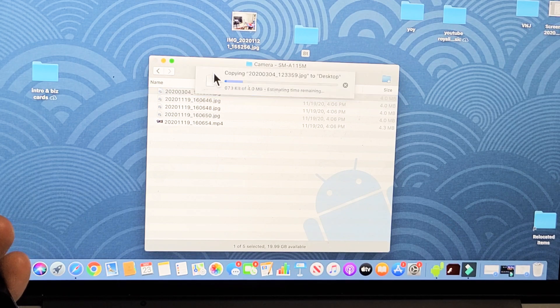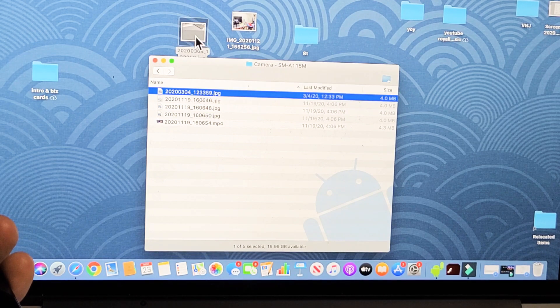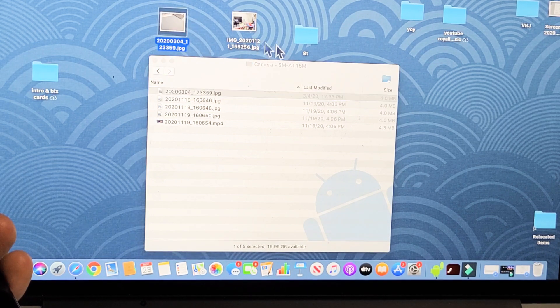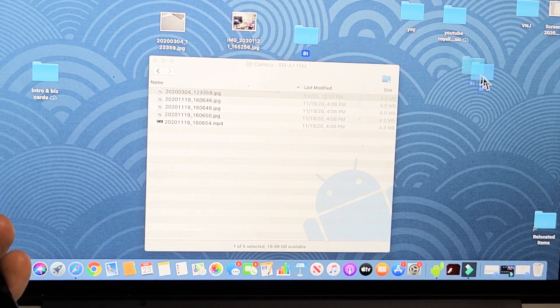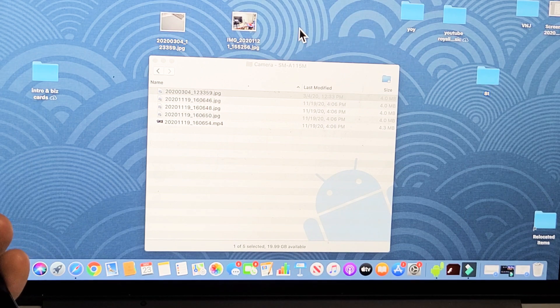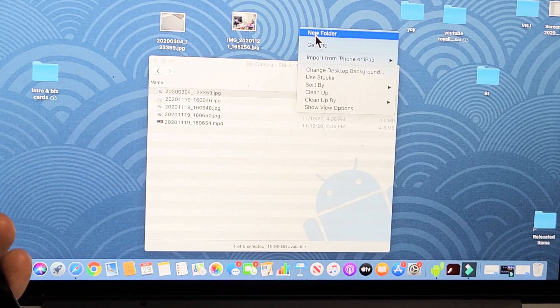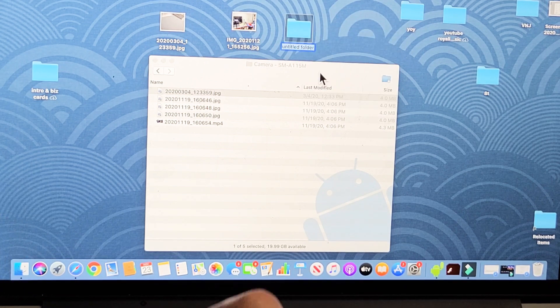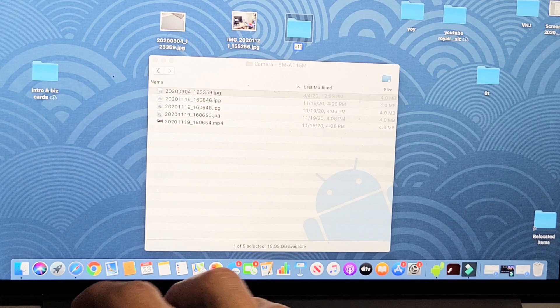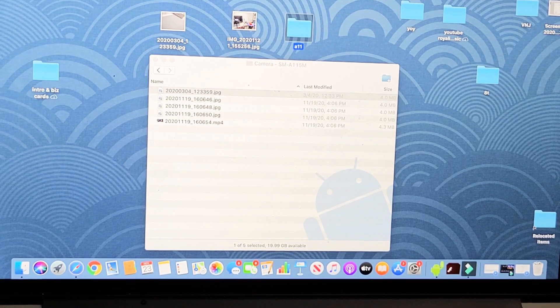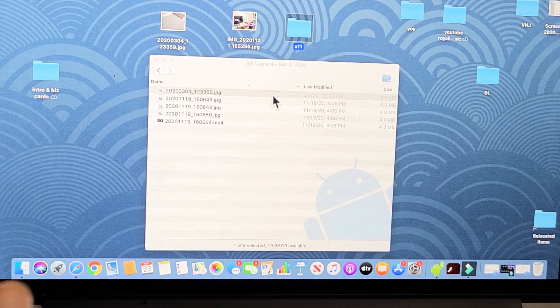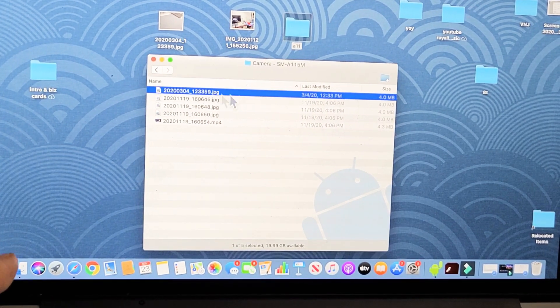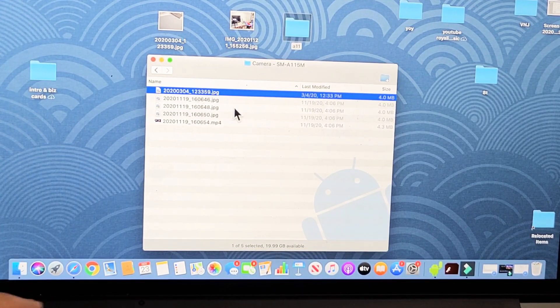You can see it right there. Or what I typically do is just make a folder here. I'll create a folder and I'll call this one A11, and then I can select whichever I want. Let me just do everything here—I'll do the whole shebang.